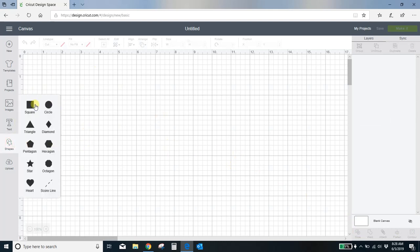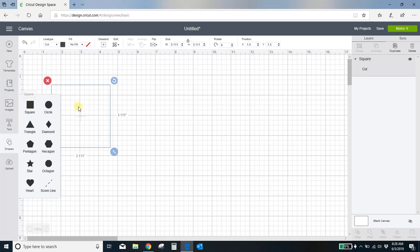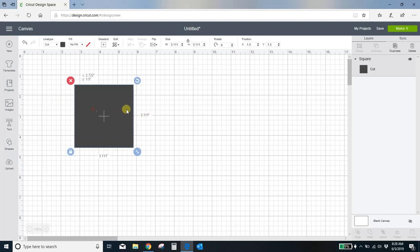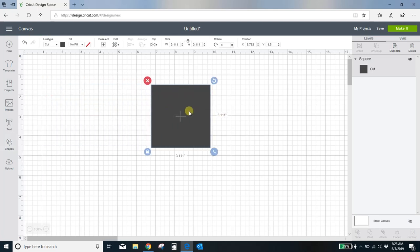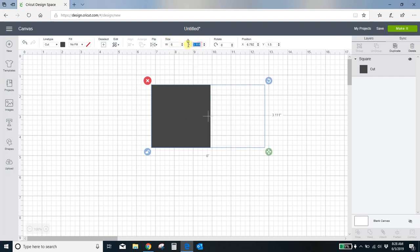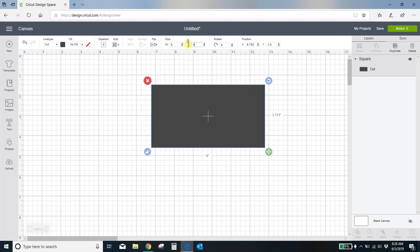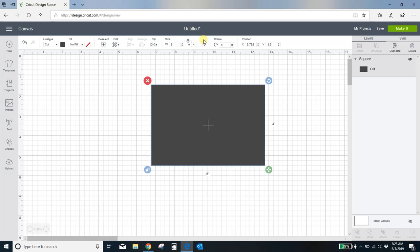I'm going to pull in a shape. Let me grab a square. I'm going to size my square. You can unlock it from here or you can unlock it from here. I like to size mine to 4 by 6. This needs to be the 6. No, no, no. This needs to be the 4.